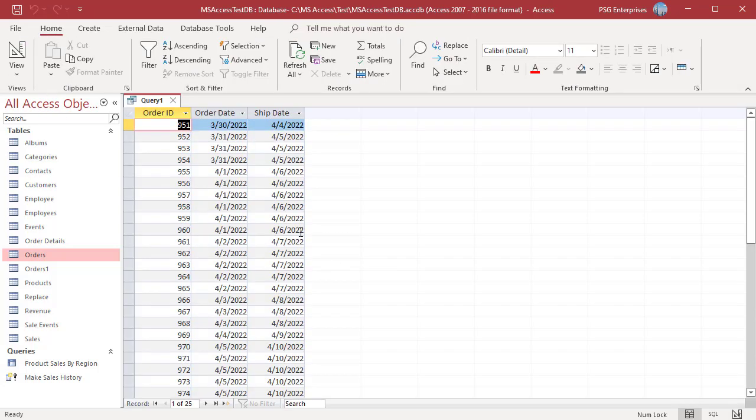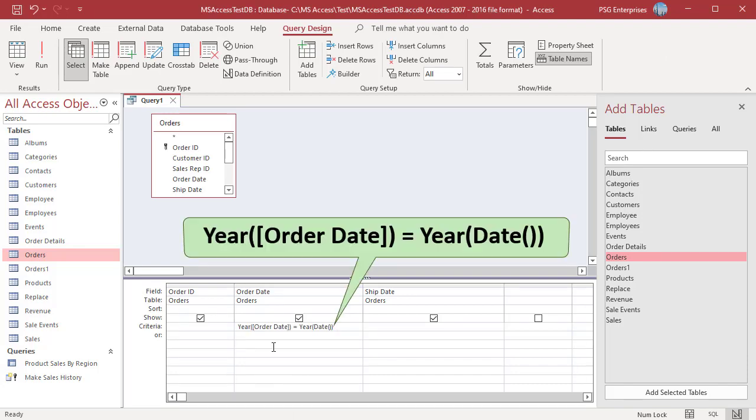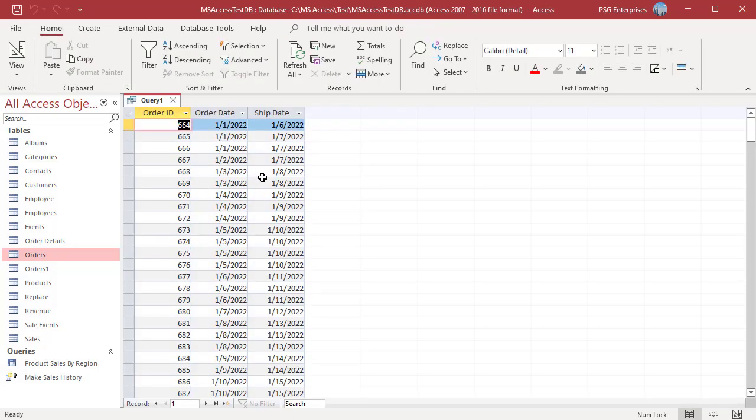To return orders placed in the current year, use the year function to compare the year of order date and current date. Use this expression. Run the query. You can see the orders placed in the current year.